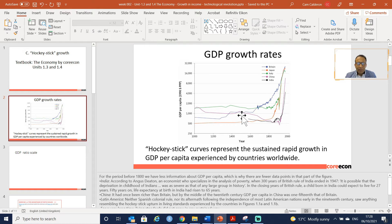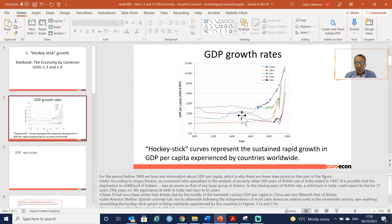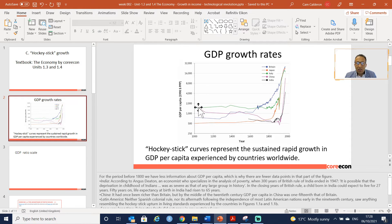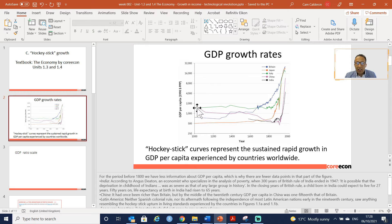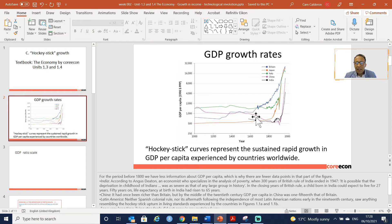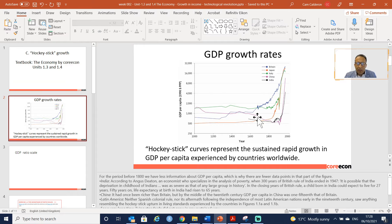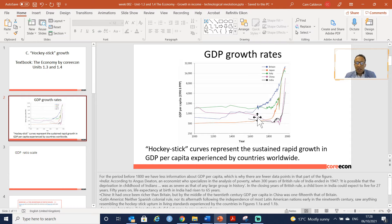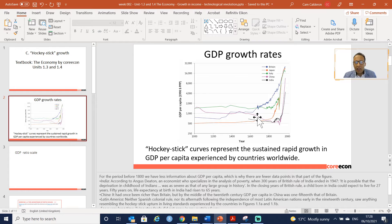China was once before higher than the UK, as you can see in this picture with the purple line, but then it decreases and the GDP per capita of China went to be a 1/15 that of Britain.